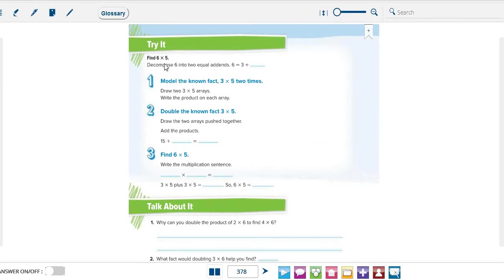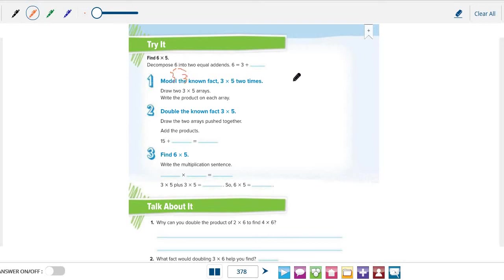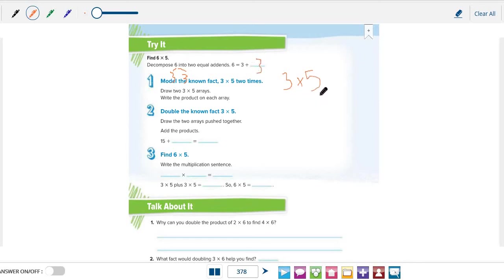Find 6 times 5. Again, the first step is to decompose one factor. Let's decompose 6. Actually, we cannot decompose 5 because we need two equal addends. So again, what number plus itself equals 6? Yes, it's 3 plus 3. So the known fact that we will use is 3 times 5. This is 6 equals 3 plus 3.